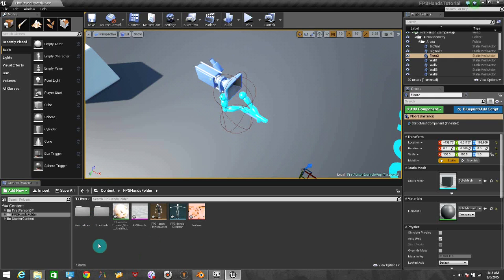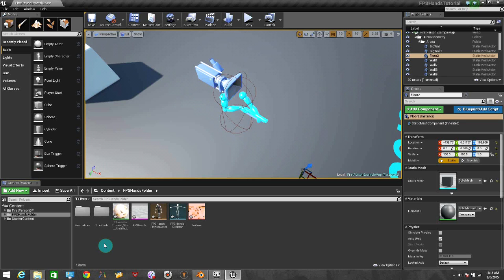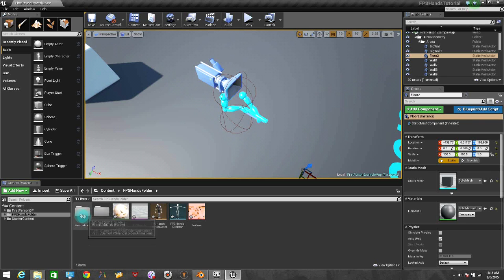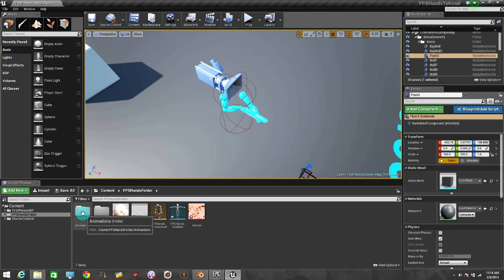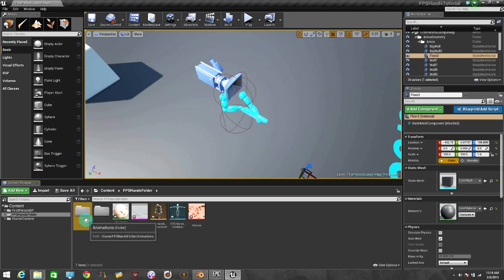Now we need to create a Blend Space because in the future we will add more animations for the shooting, if you crouch, different stuff, if you reload, and all those kinds of stuff. That's why I'm telling you guys that you need to create an Animations folder because all those animations will be inside.